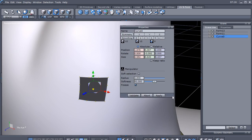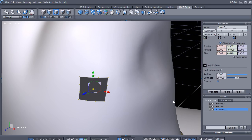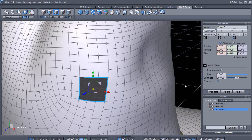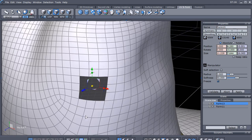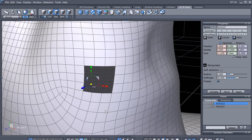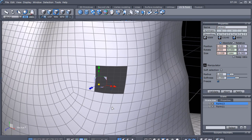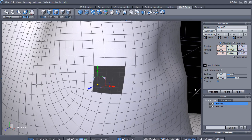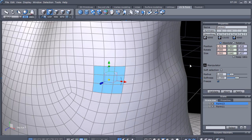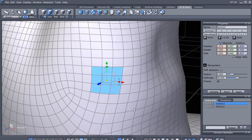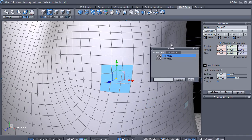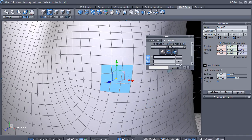I'm going to look right here at the number of points, and we can see that we have 12 there, so that's going to work. I'm going to Ctrl+Z to do away with that curve, then Ctrl+Z again to close that hole back up.